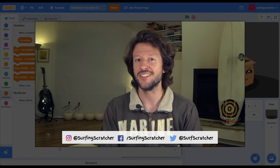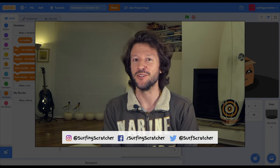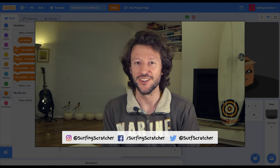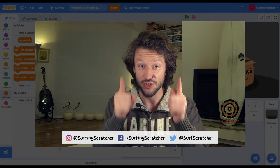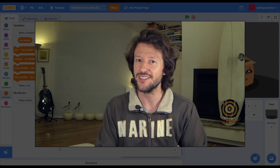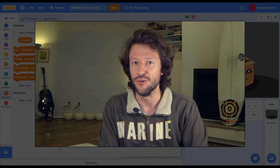Hello world, Surfing Scratcher here bringing you the goodness of learn-to-code video tutorials. If that sounds like something you're into, then consider hitting that subscribe button if you haven't already.